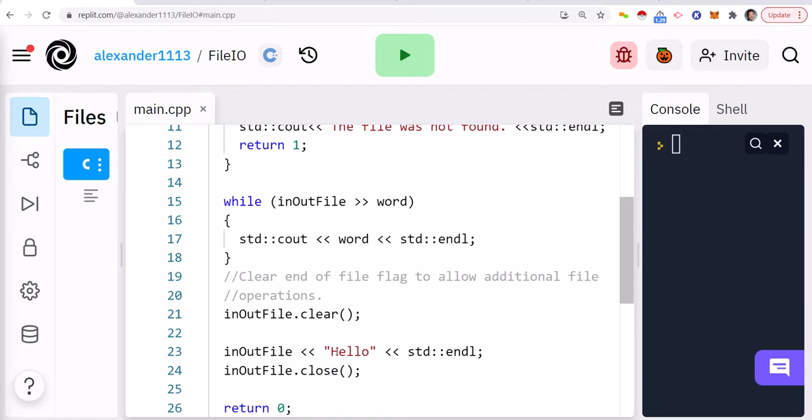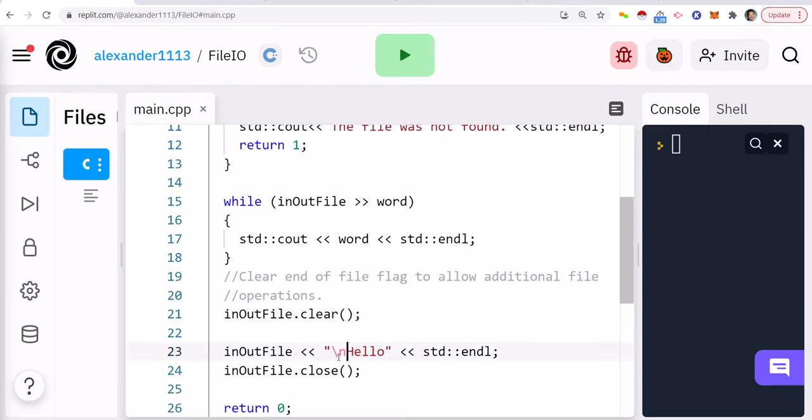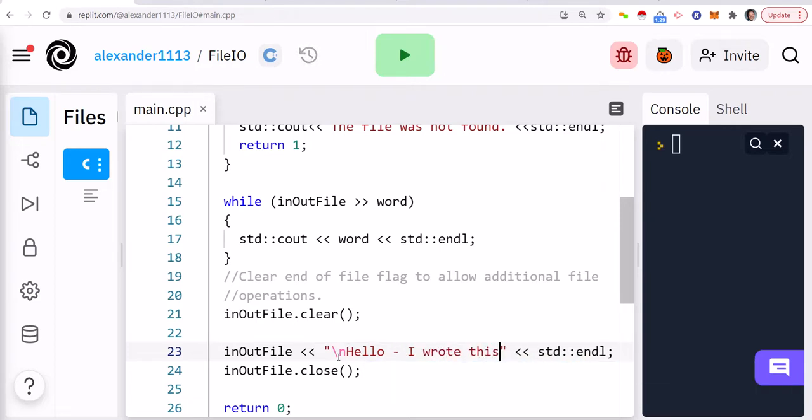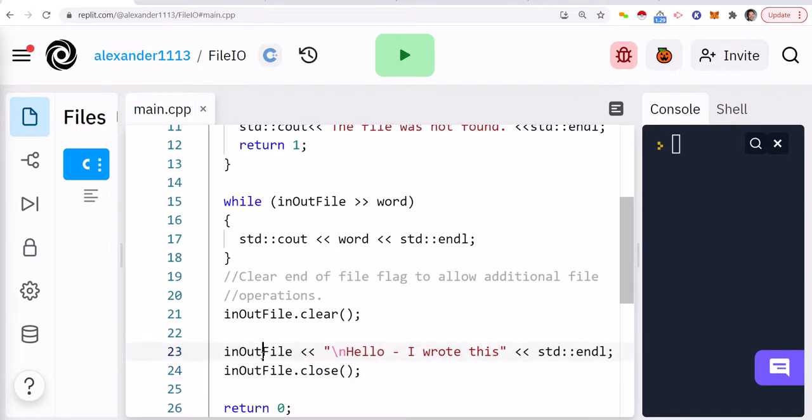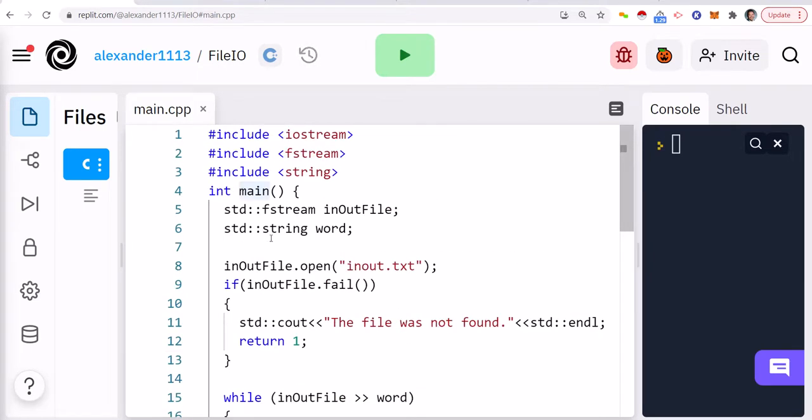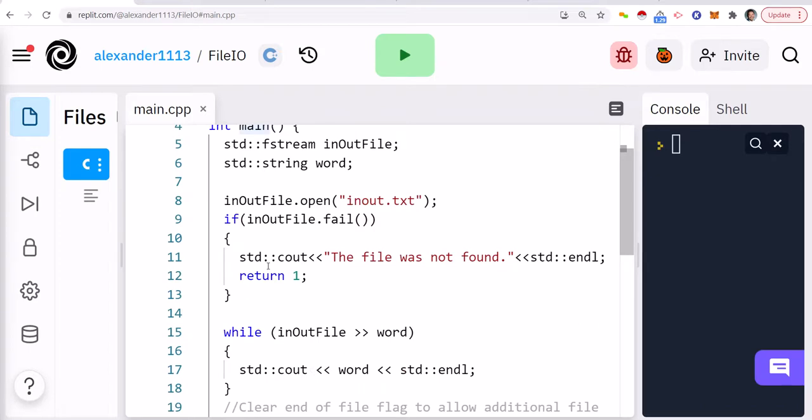And then once we do that, then we can just write the word hello. What I'll do is I'll write a new line and then I'll say I wrote this, and then close the file. So it's a good practice to close the file after you're done with it. So with the fstream, as you see, we're reading and writing from the file.